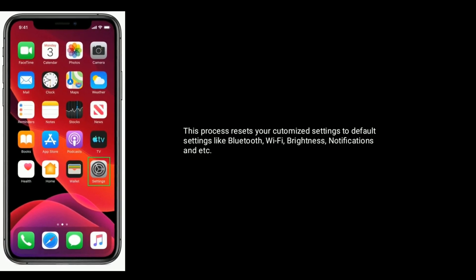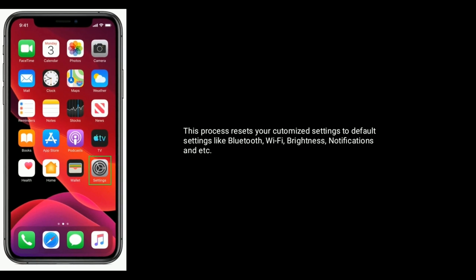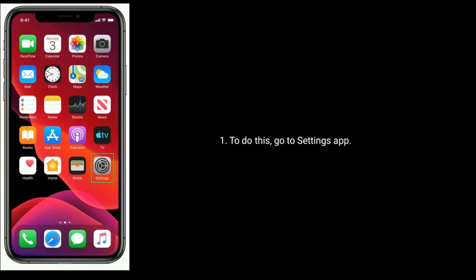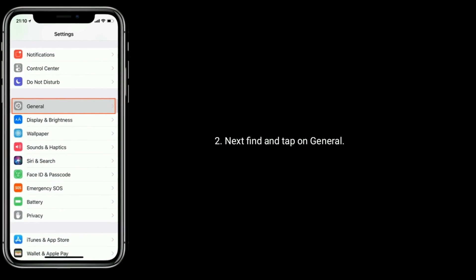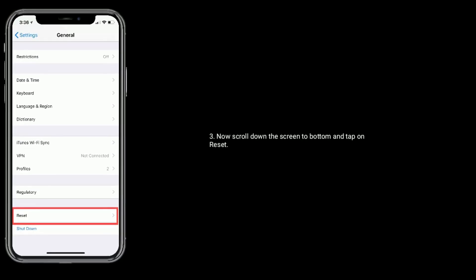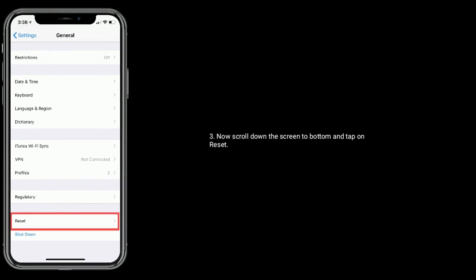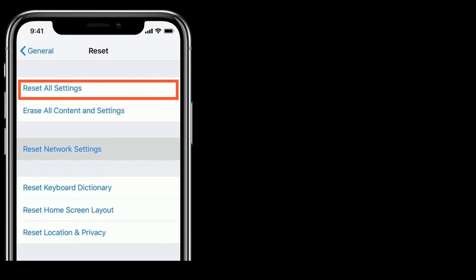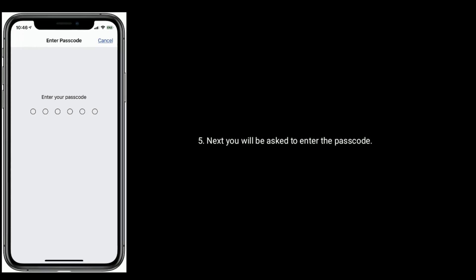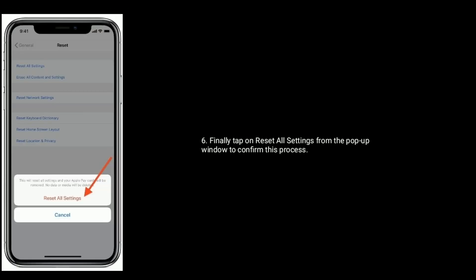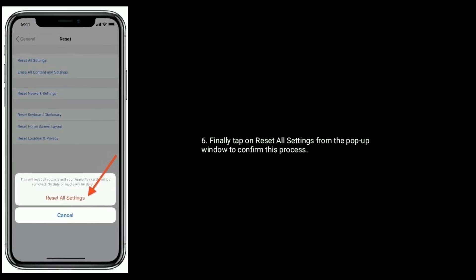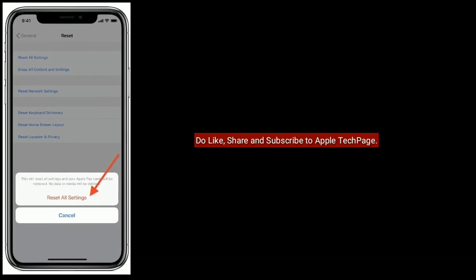Solution seven is to reset all settings on your iPhone. This process resets your custom settings to default, including Bluetooth, Wi-Fi, brightness, notifications, and more. To do this, go to Settings, tap on General, scroll down and tap on Reset, then tap on Reset All Settings. You will be asked to enter your passcode, then tap Reset All Settings from the pop-up window to confirm.